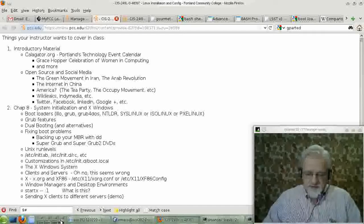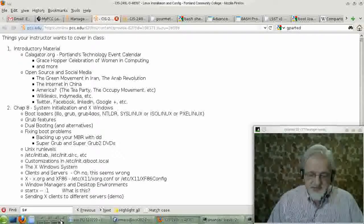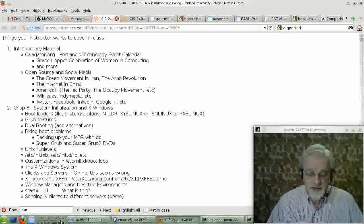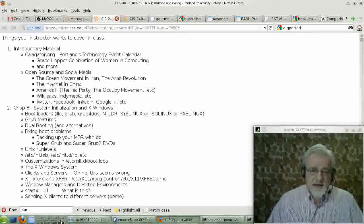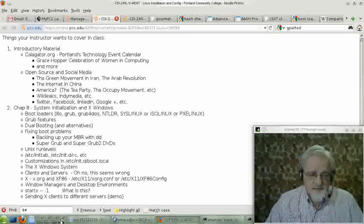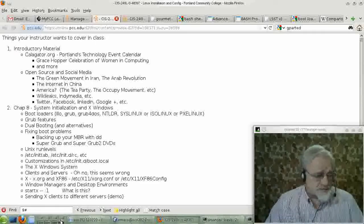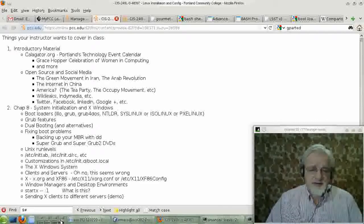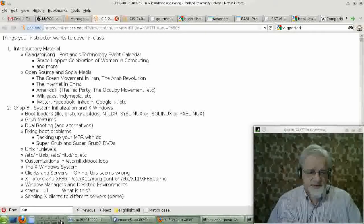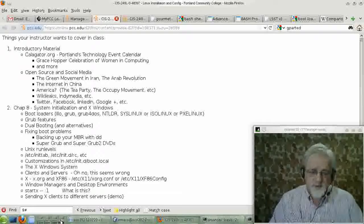Hello, we're now working on Chapter 8 on System Initialization in X Windows. This is a short chapter. The book does a fine job with it. And hopefully we can keep things a little short here, but we'll see.